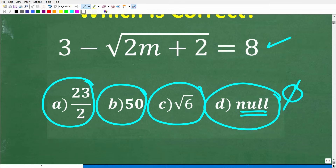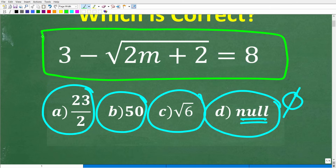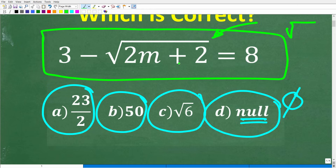Let's take another look at the problem before I show you the answer. Seems pretty harmless, right? Doesn't seem too difficult. What we have here is what we call a radical equation — this symbol in math is called a radical, and you can think of it as a square root. Again, we have 3 minus the square root of 2m plus 2 is equal to 8, and we're trying to solve for m.